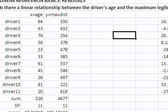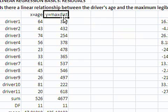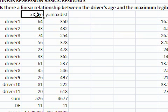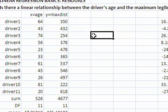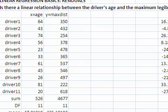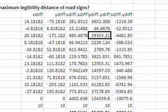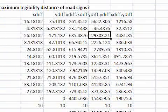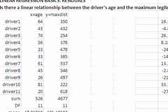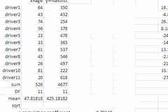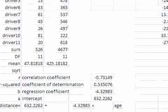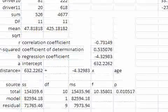This is our linear regression model for maximum legibility distance of road signs against the explanatory variable age. These are our computations. These are our results.